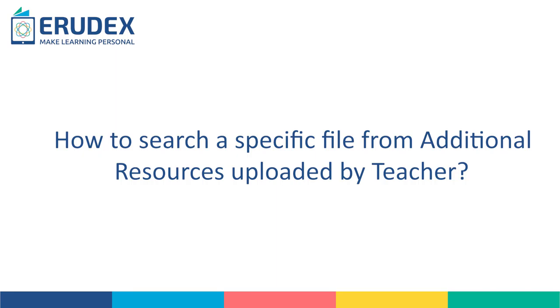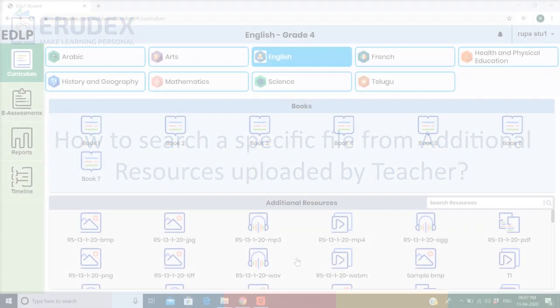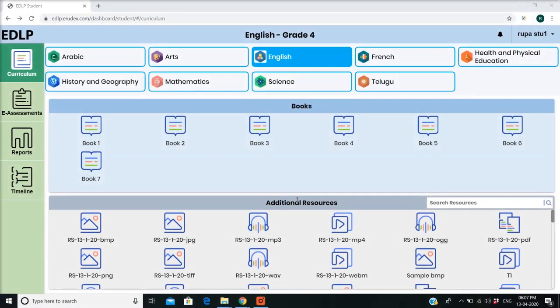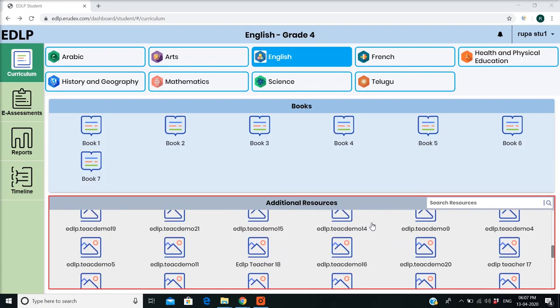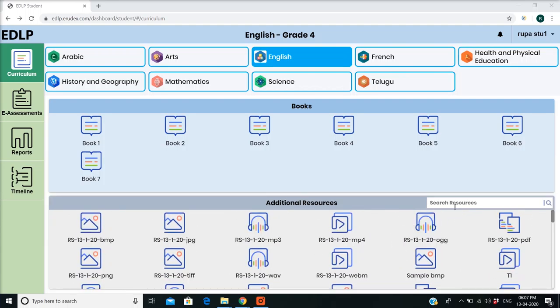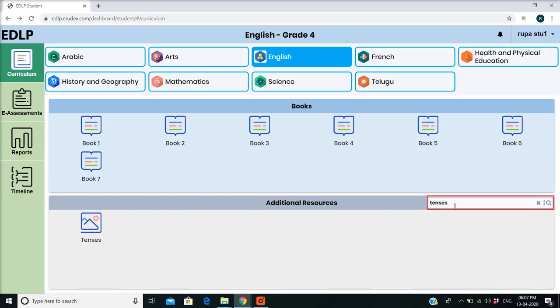How to search a specific file from additional resources uploaded by a teacher? If any content is uploaded, it will be displayed and available for access in the curriculum view under the additional resources section. This feature is accessible for both teachers as well as students. A search box is also available for quick search of the uploaded resource by name.